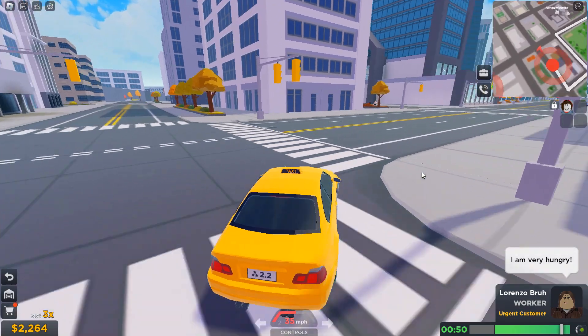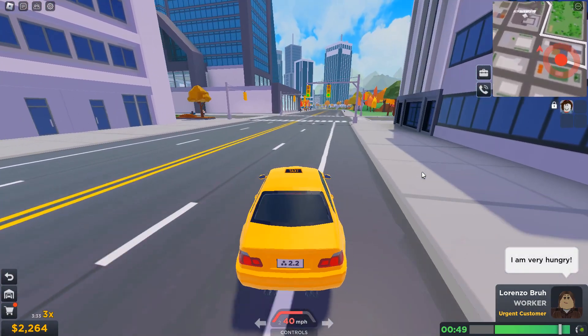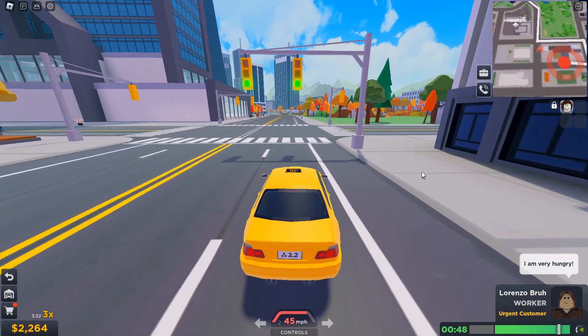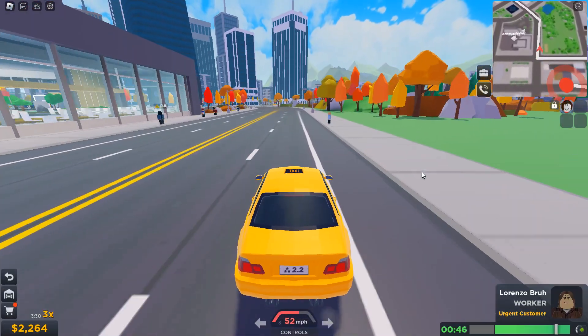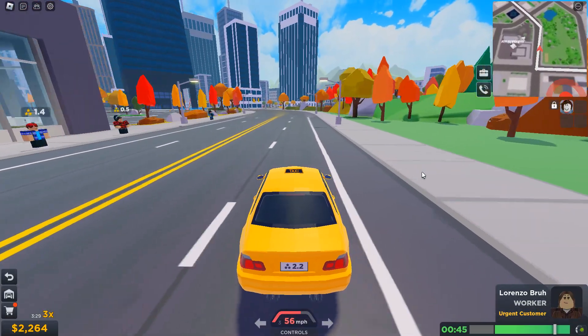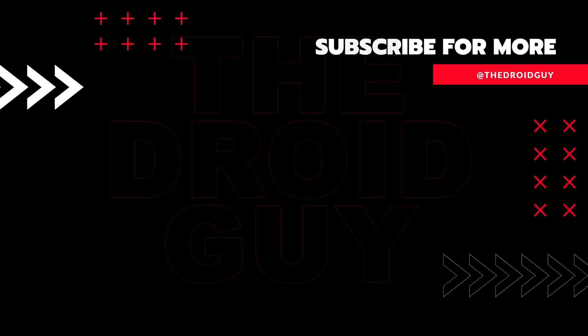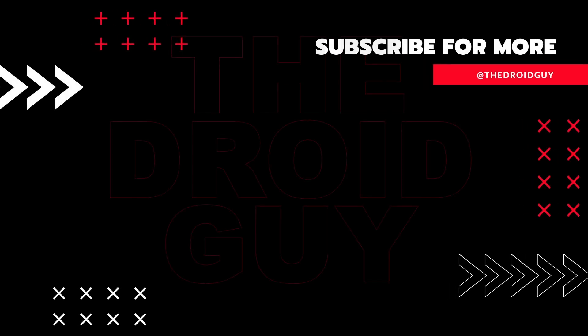That's it! If you think that this video is helpful, we would appreciate it if you can leave a like or comment, subscribe to our channel, or share it with your friends. This can greatly help Google's algorithm find and recommend this video to others.